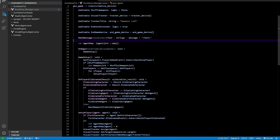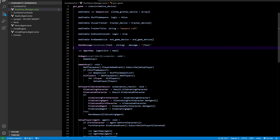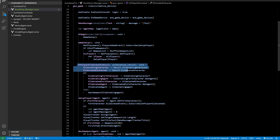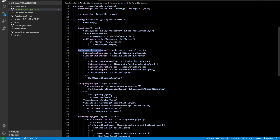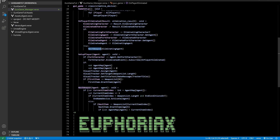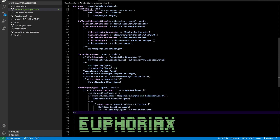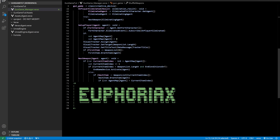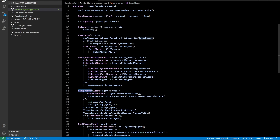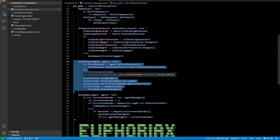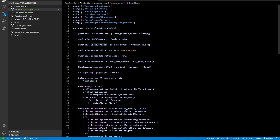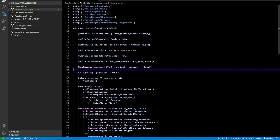We have a part that makes the message for the tracker. We have a game setup that gets all the players. We have a function on player eliminated — so each time a player is eliminated the next weapon will be triggered. This function will give you a random gun if you toggled shuffle weapons on, or will give you the next gun in the list if you turned that off. We also have a setup player function triggered when the game starts, which gets all the players, gives them the visual tracker, and puts them in an array.